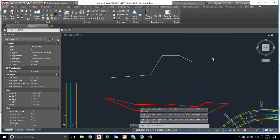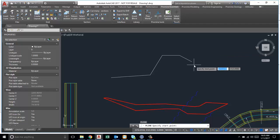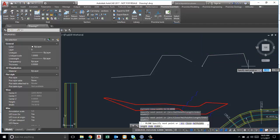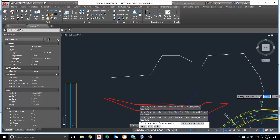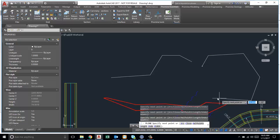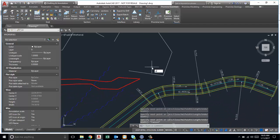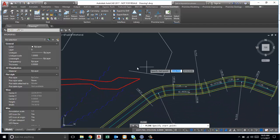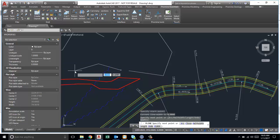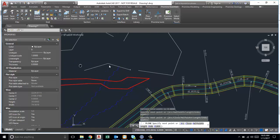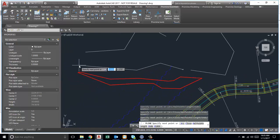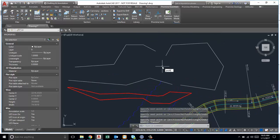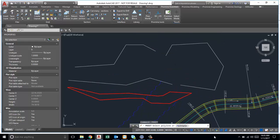And then another one going this way, and finally this way.